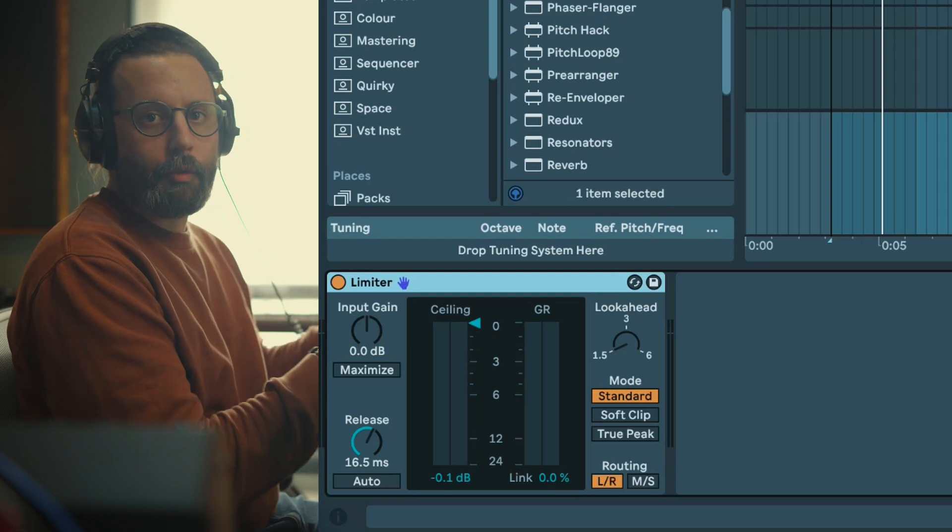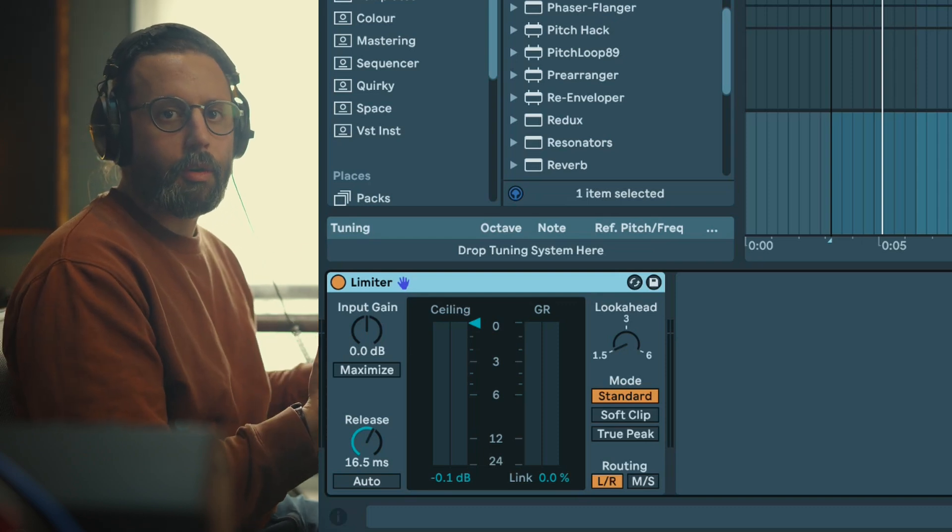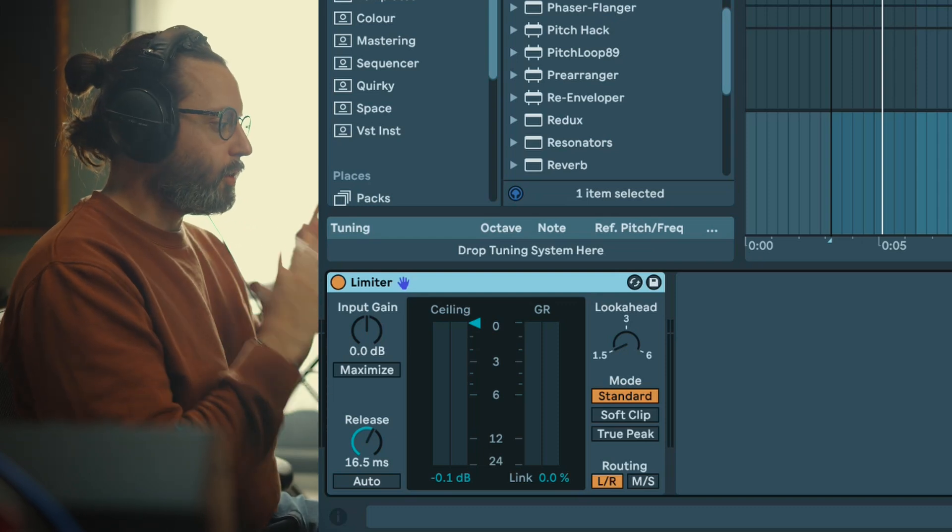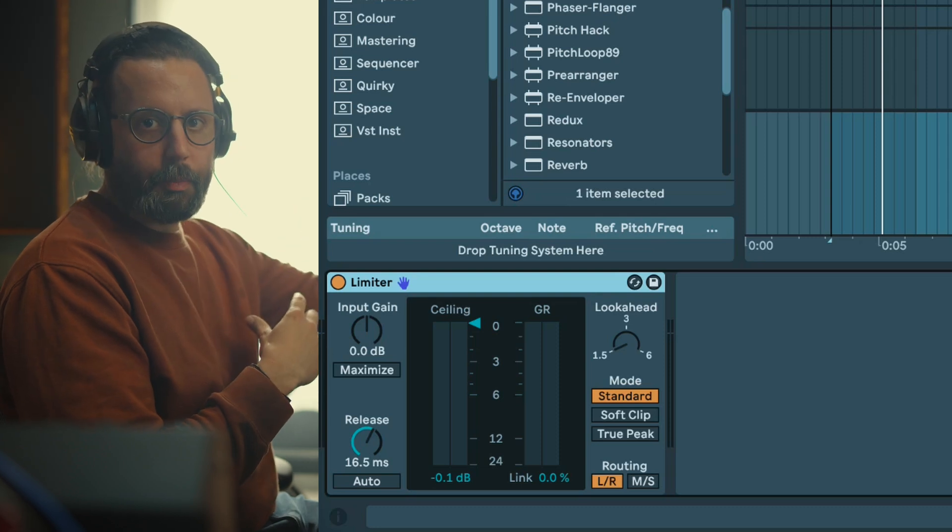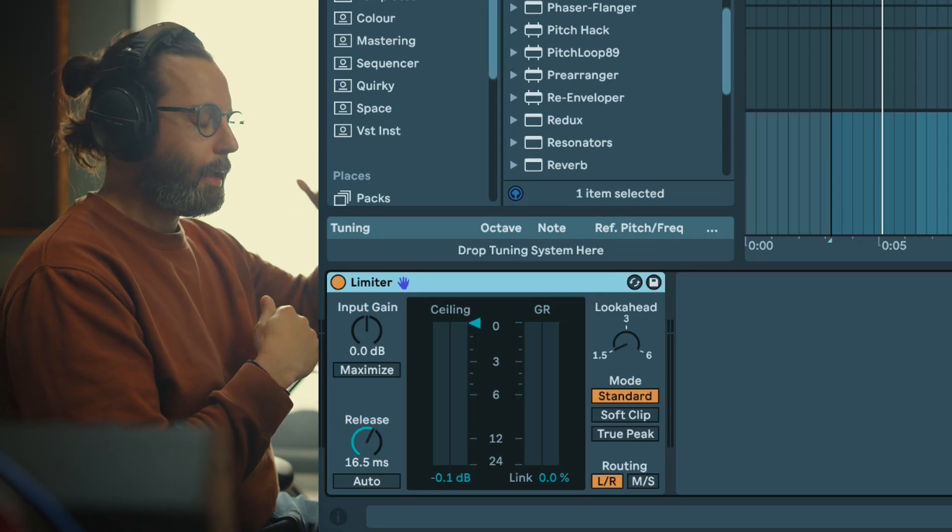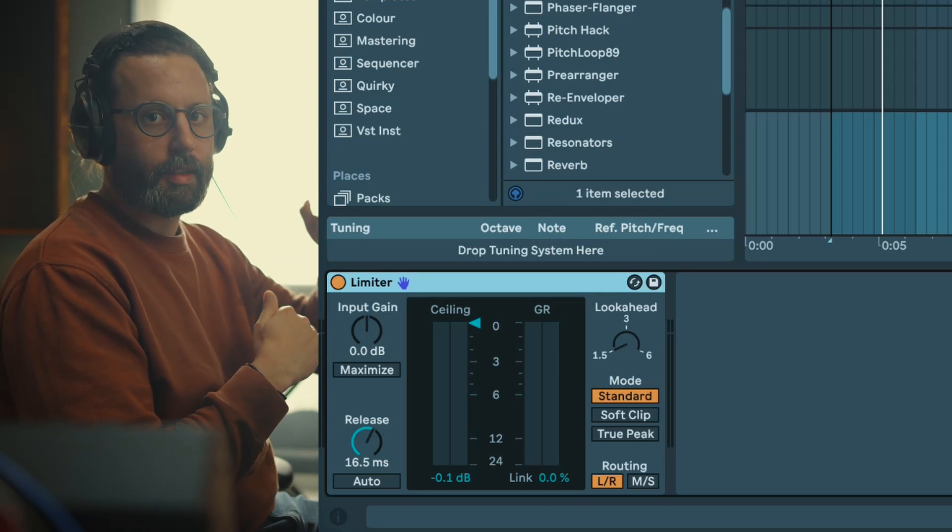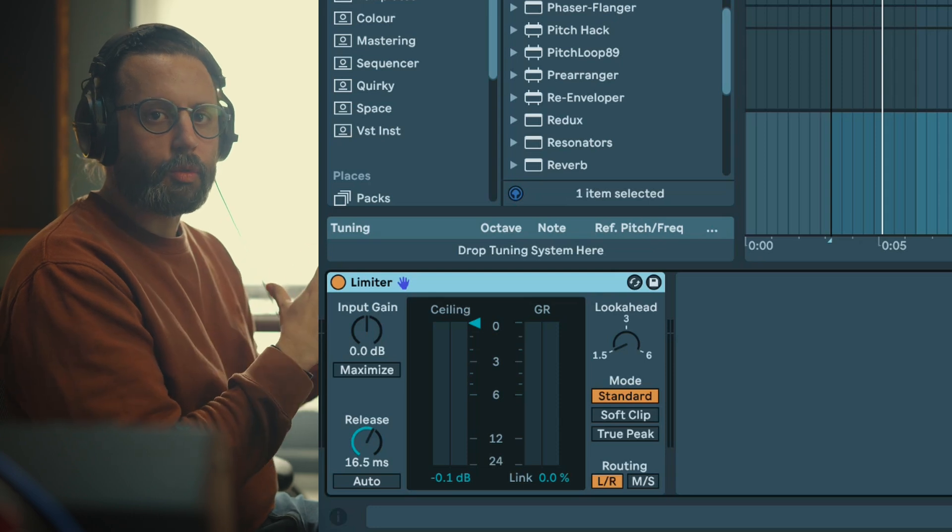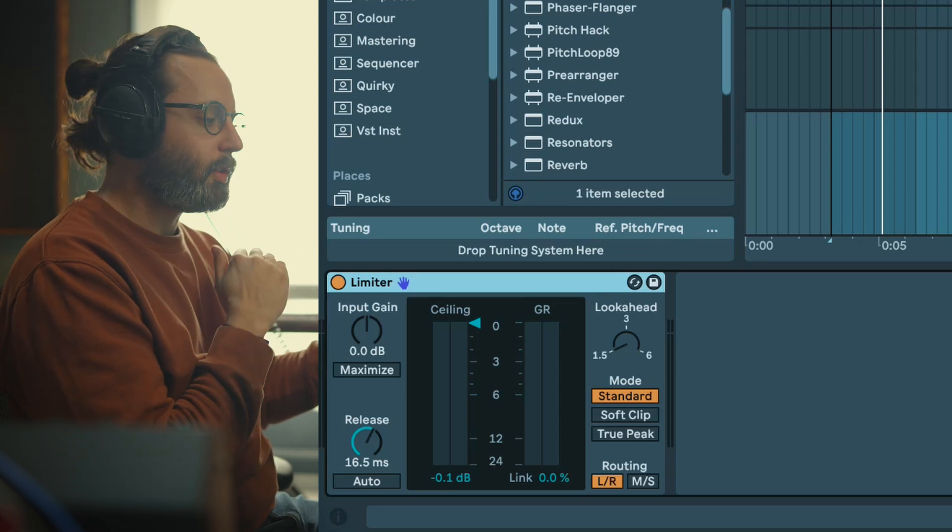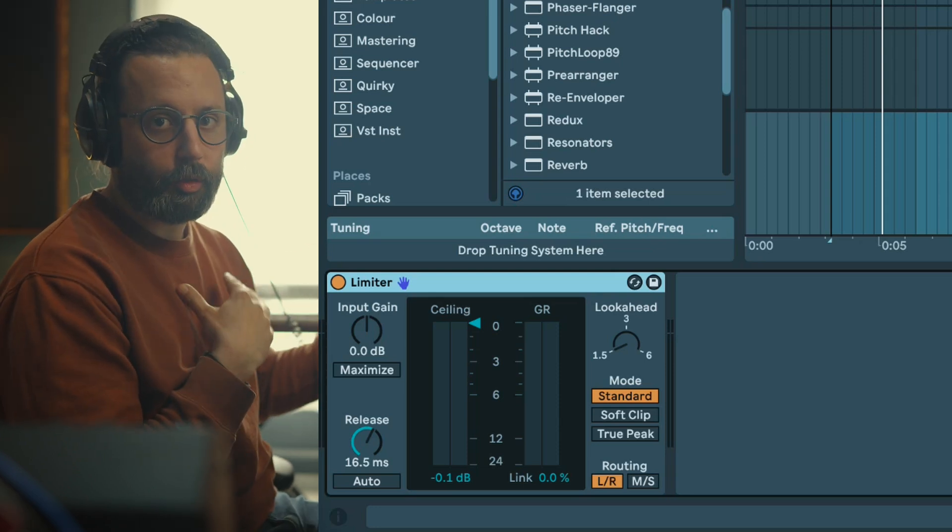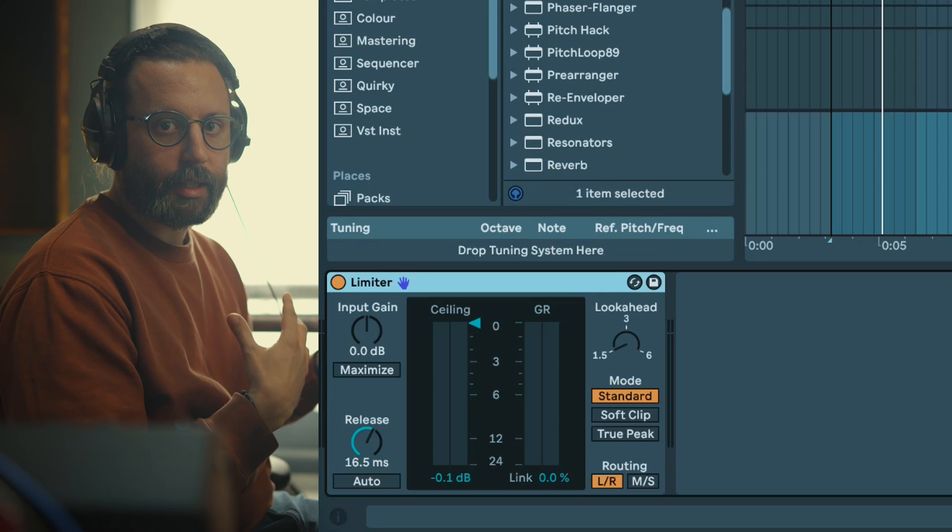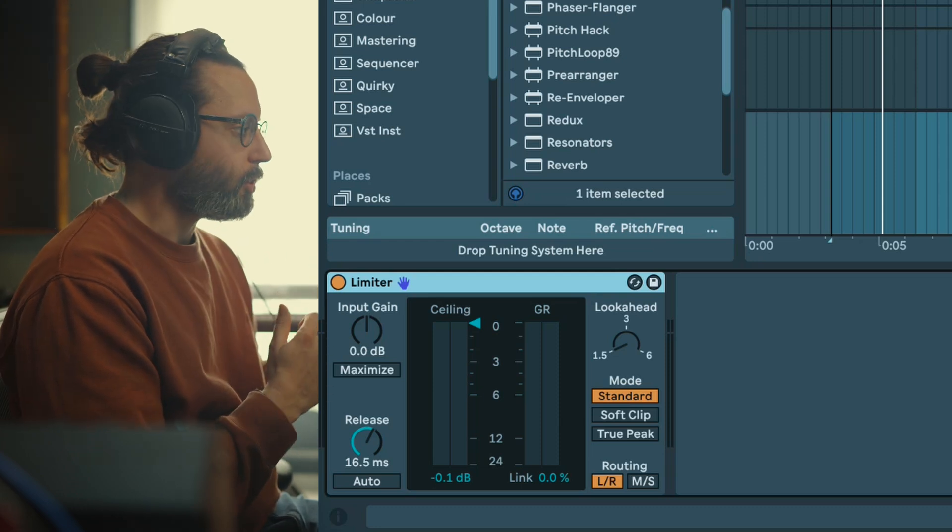Basically it's kind of a compressor with an infinite ratio. What it does to your audio signal is catching the loudest peaks and then bringing them under a certain threshold or setting that you're setting. Initially it was to not exceed a certain level, but as you might know now it's used also to gain loudness and sometimes even add a bit more punch.